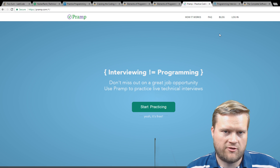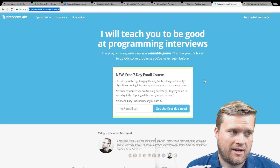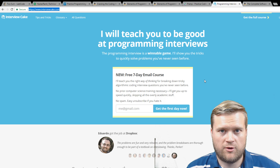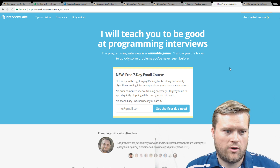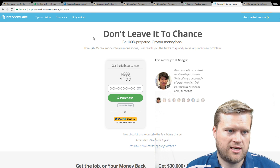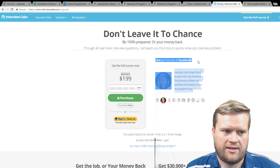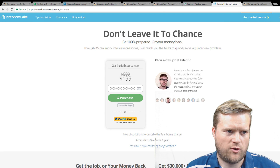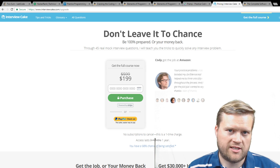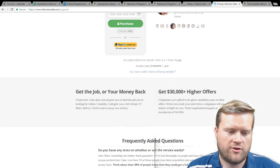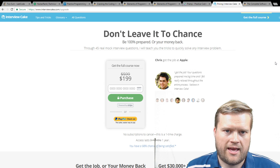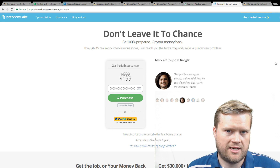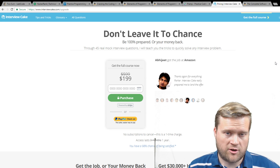I always mention Interview Cake because I've only heard good things about them. It's a paid course at $199, but they also have a free email course. They offer 45 real mock interview questions they consider the best ones to know, and they walk you through the whole course. I've heard of junior devs who studied really hard and landed jobs at Microsoft and LinkedIn just because they went through these types of courses.